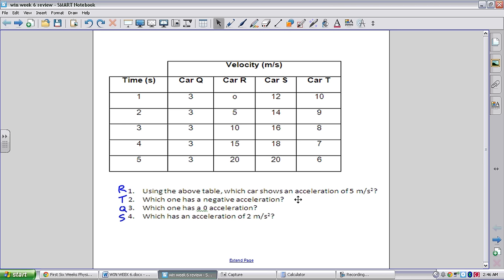For number 3, which car has zero acceleration? That would be a car maintaining constant velocity. Car Q is the best choice because it maintains a velocity of 3 meters per second at every time interval. Number 4 asks which car has an acceleration of 2 meters per second squared. Car S is the best choice because its velocity changes by 2 meters per second every second — from 12 to 14 — continuing through the 5 seconds.